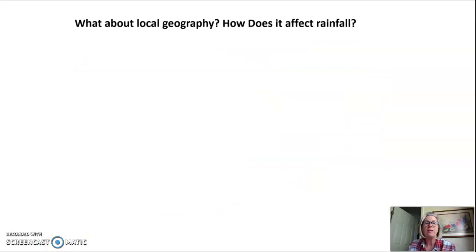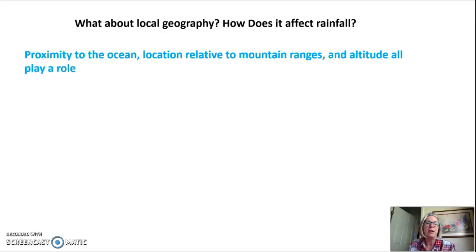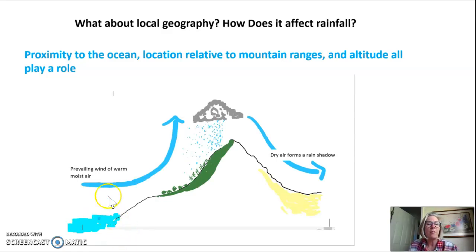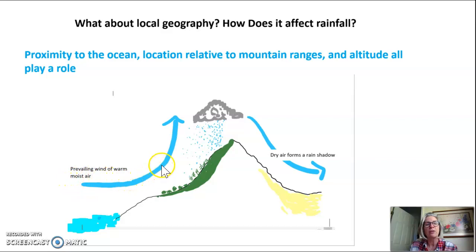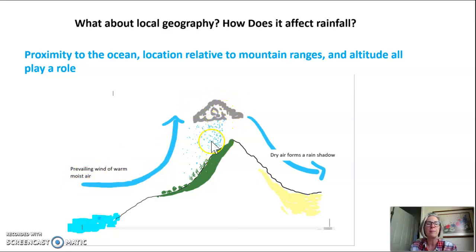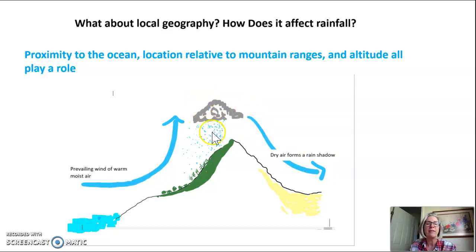Does local geography affect rainfall, or is it all about position on Earth? Proximity to the ocean and location relative to mountain ranges and altitude all play a role in the amount of rainfall. Air above the ocean is very moist due to evaporation. As that moist air moves inland and rises over a coastal range, the temperature drops with altitude, causing the moisture to condense into clouds and fall as precipitation. Right next to the ocean we see high precipitation, but as the air moves over the coastal range, all the moisture is lost, creating dry air and forming what we call a rain shadow in the interior.